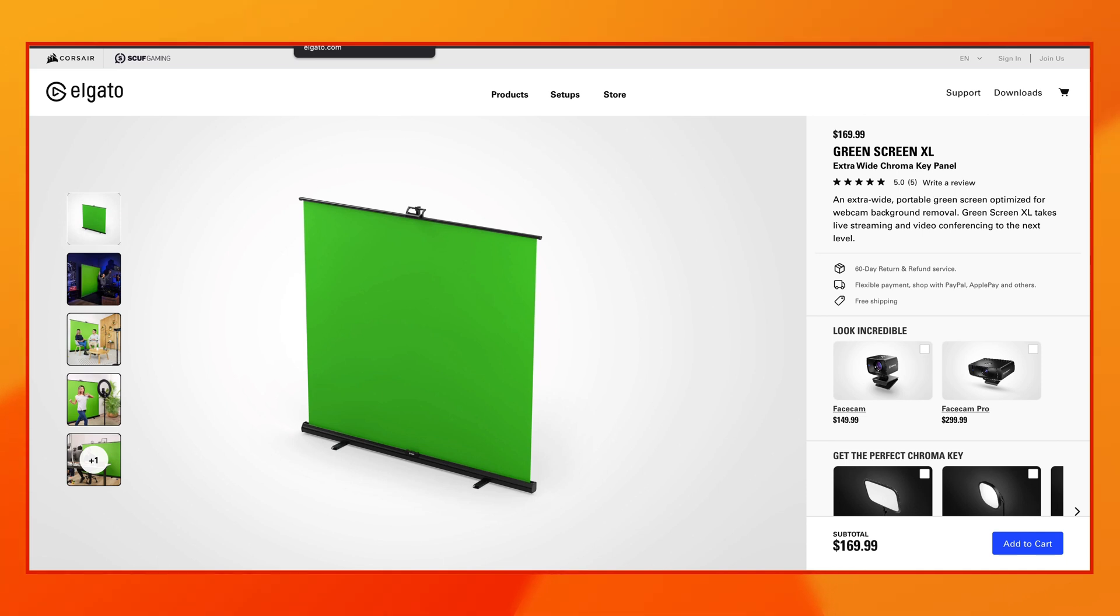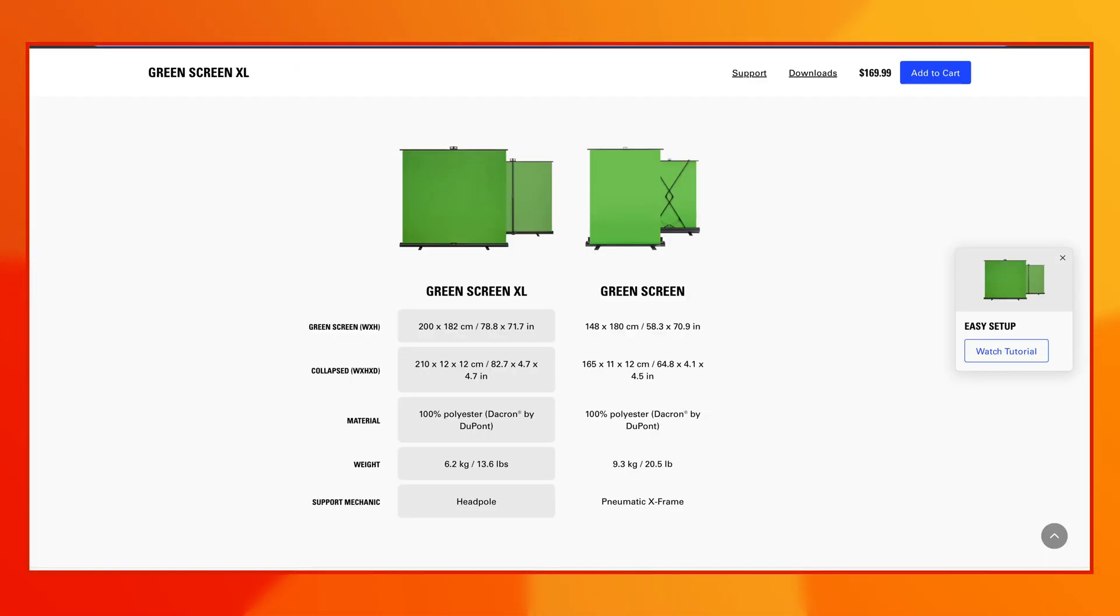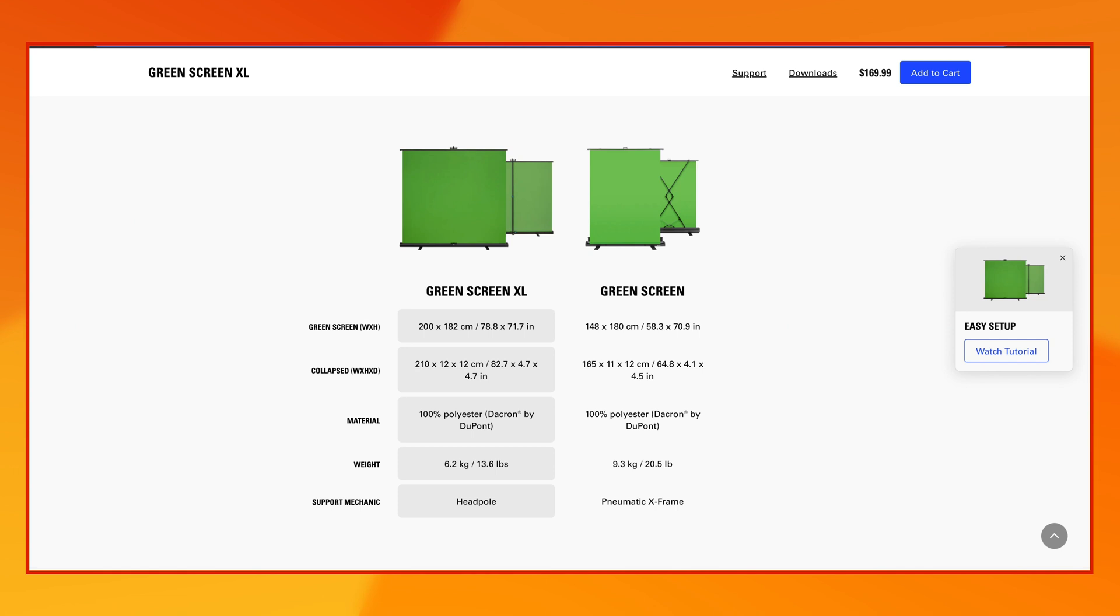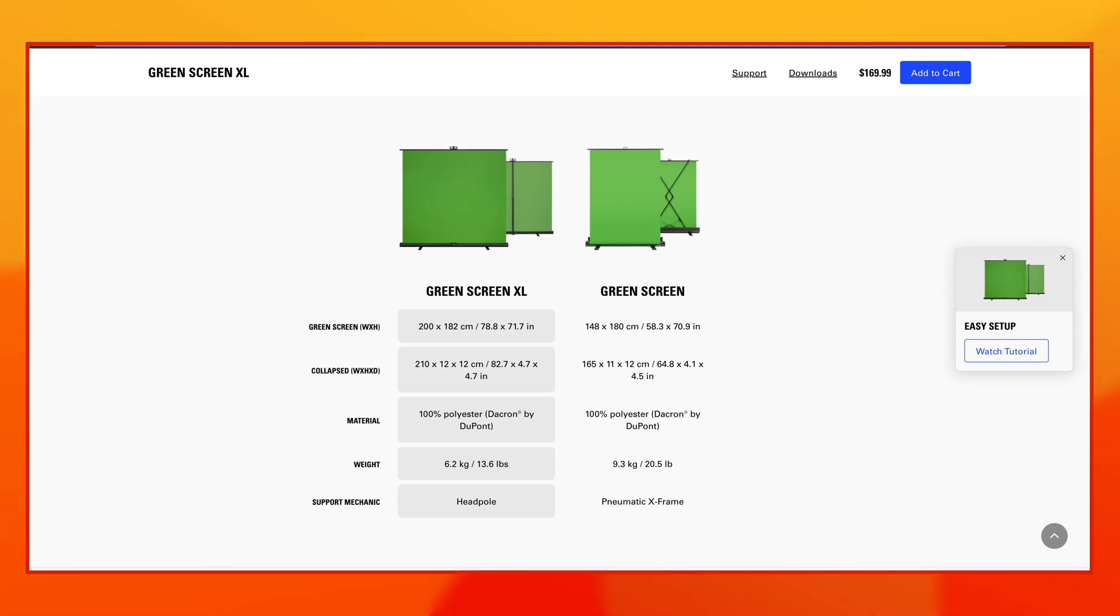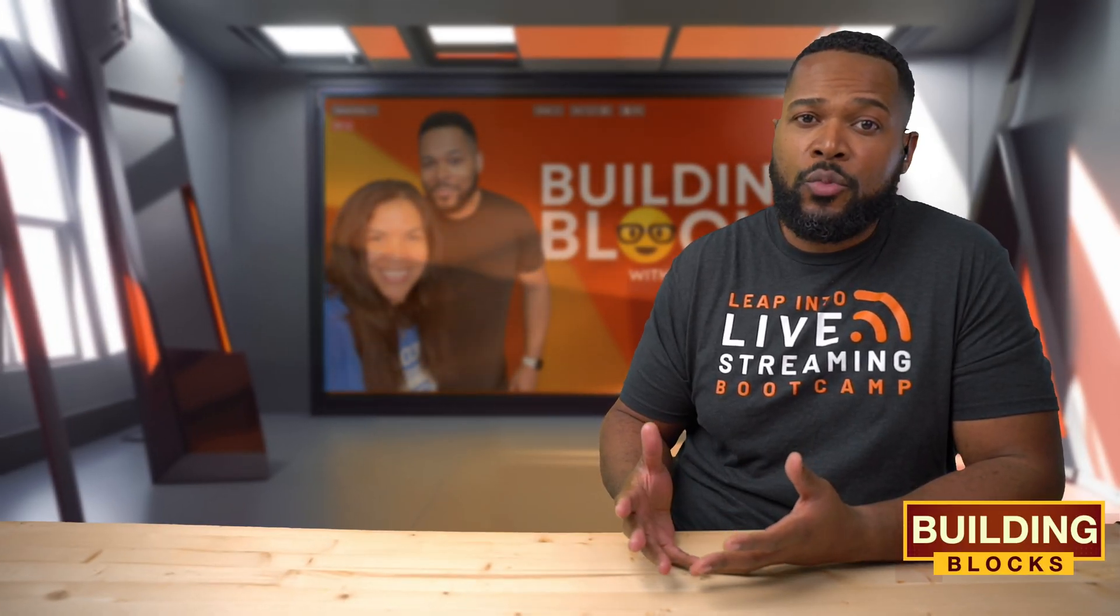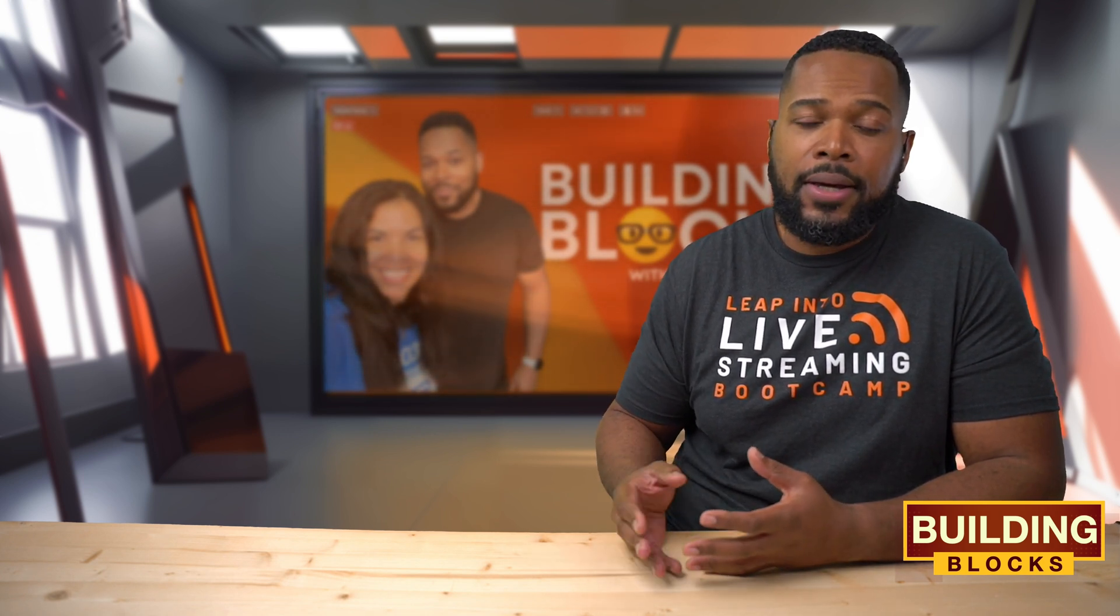Now, for those of you curious about the difference in size, the standard green screen is five feet in width, while the XL version is about six and a half feet wide. Now, if you're a solo creator, you may be wondering which one to get. You can potentially get away with either or based on your framing.